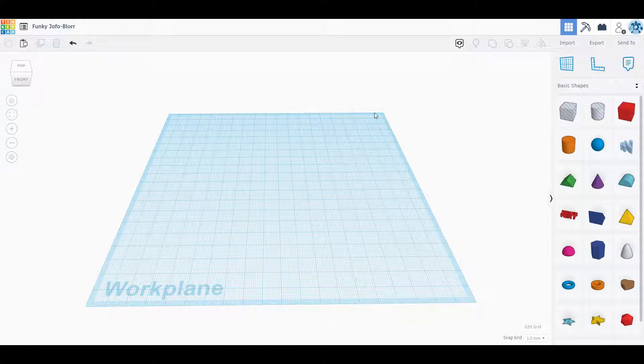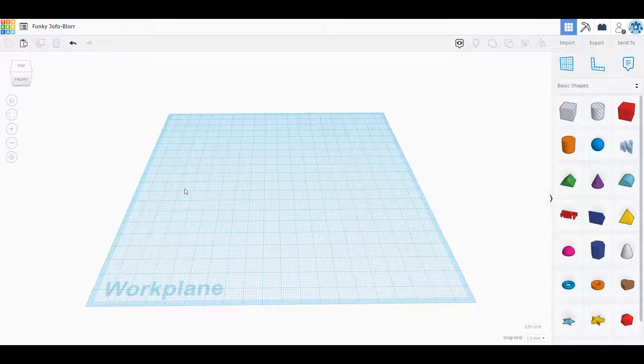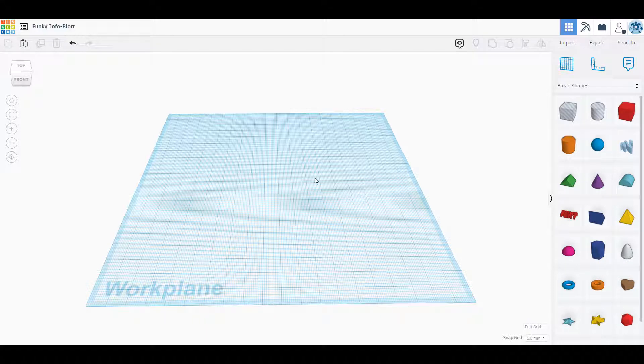This work plane right here is what you're going to be building your objects on. You could set the work plane to any size you want. We'll resize it later in the video and I'll show you guys how to get your objects off the work plane.